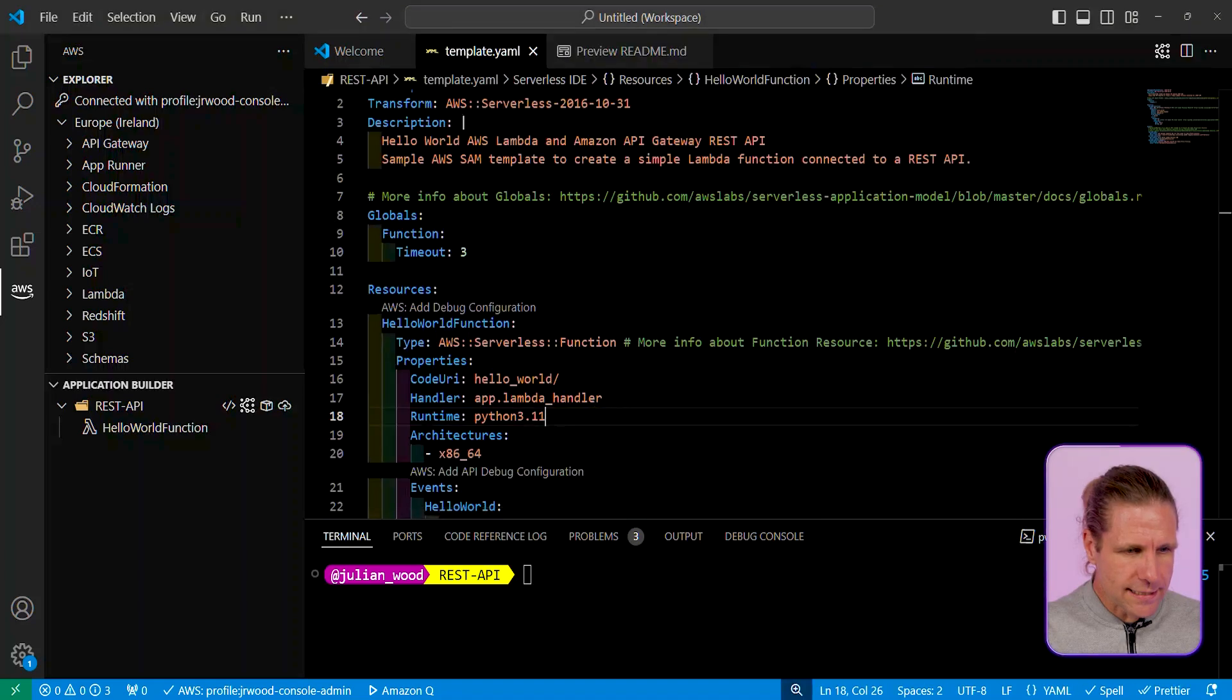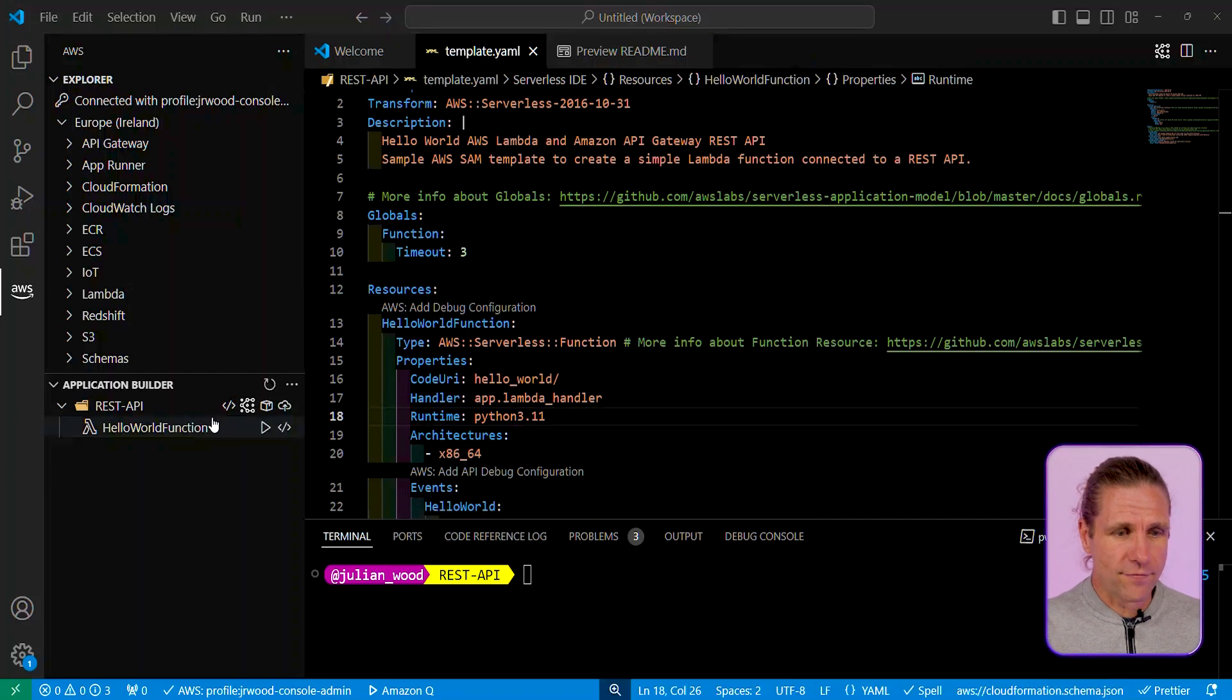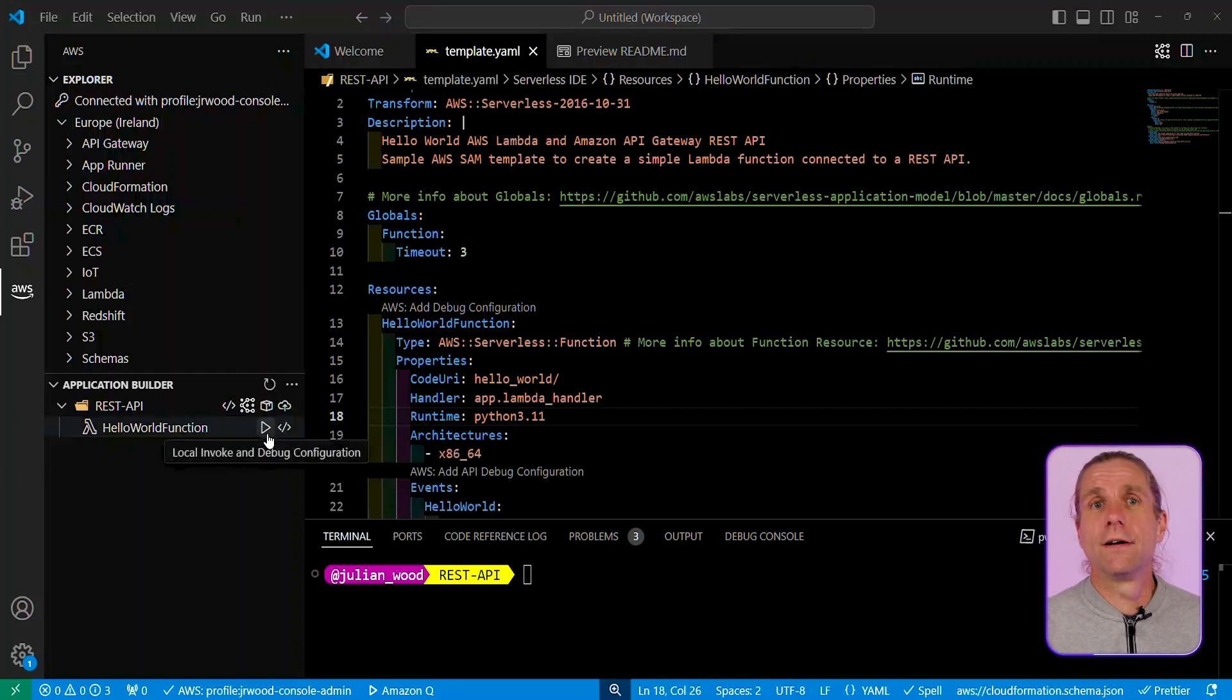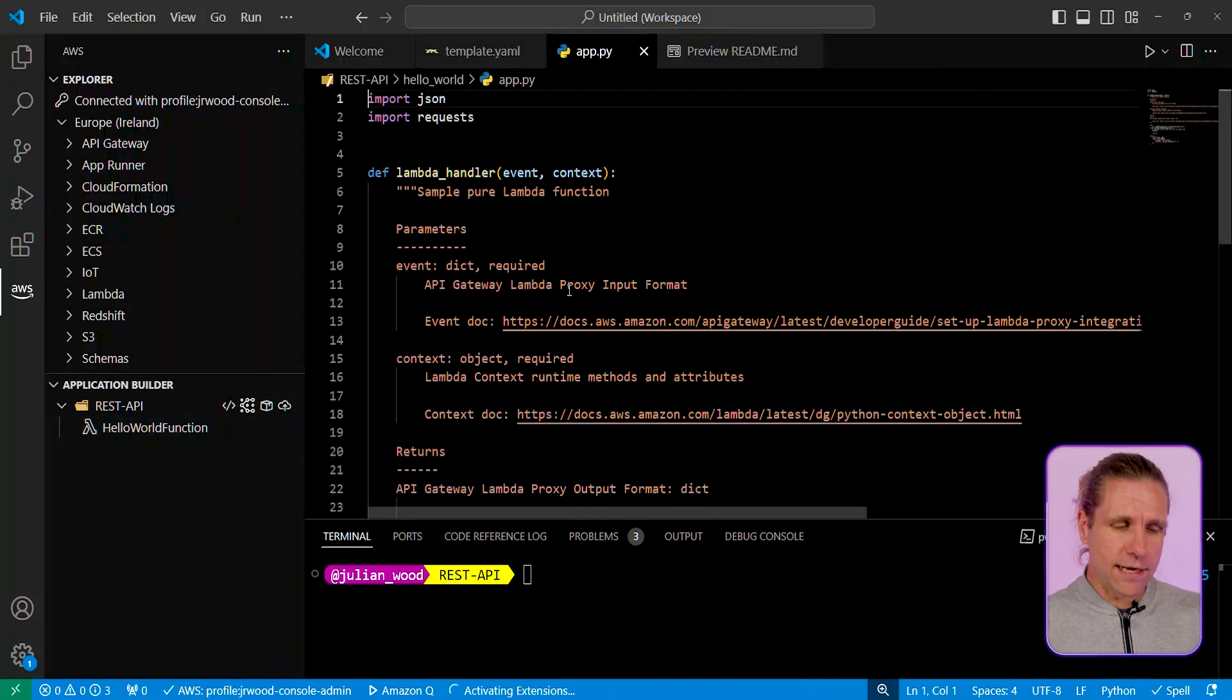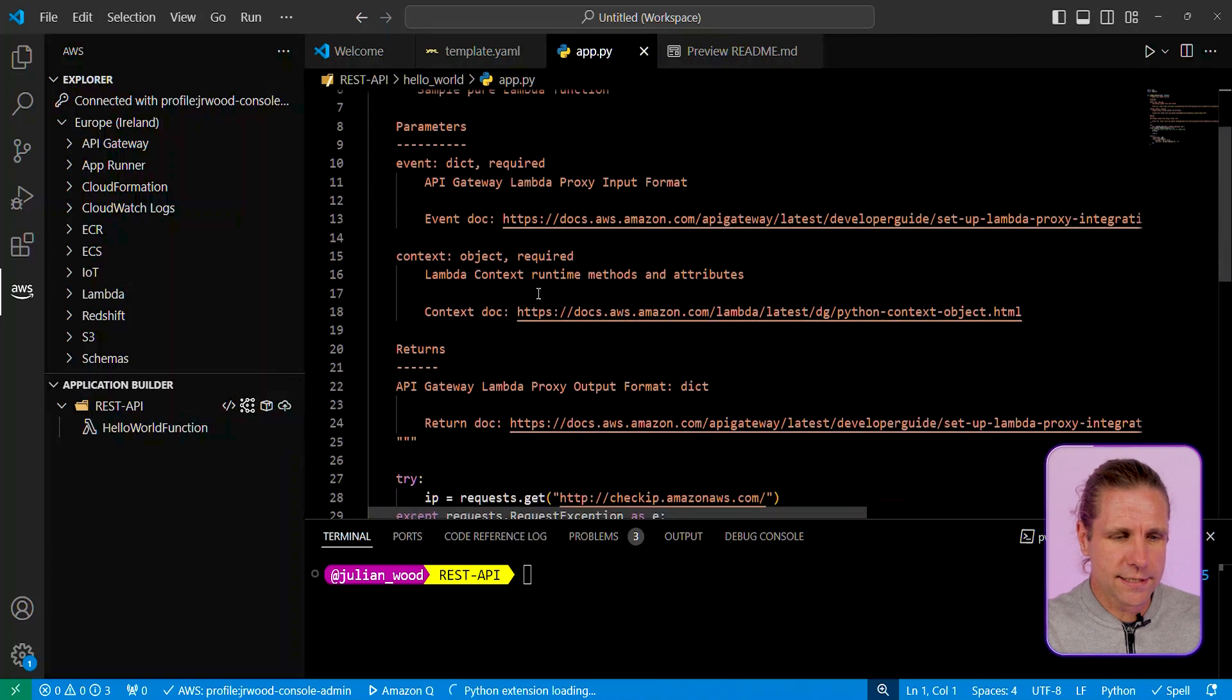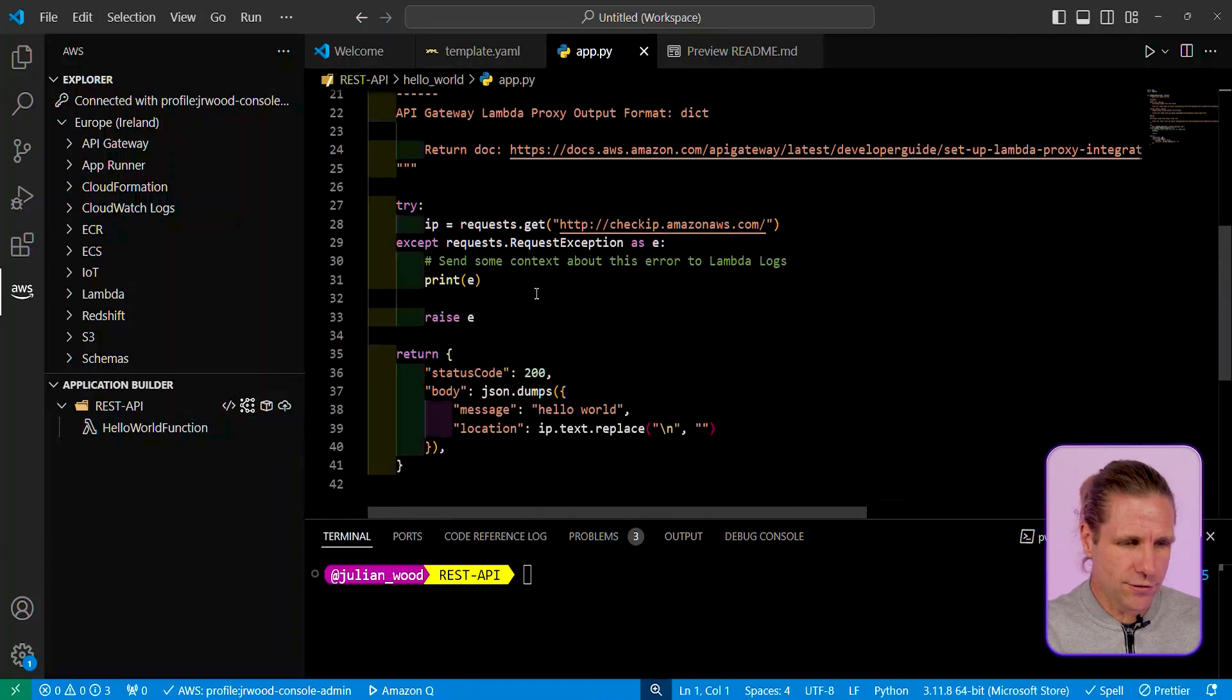The next thing I want to do is I want to be able to actually open the function handler. So here I can see my function code, and I could iterate on this locally as much as I need to.